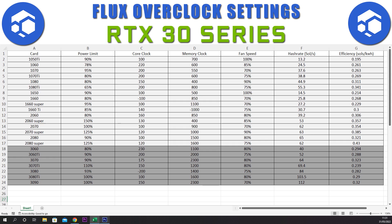For the 3070 we have a power limit of 90%, a core clock of plus 175, a memory clock of plus 2300, and a fan speed of 80%. This gives a hash rate of 64 sols and an efficiency of 0.323.